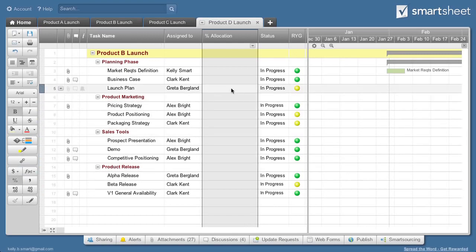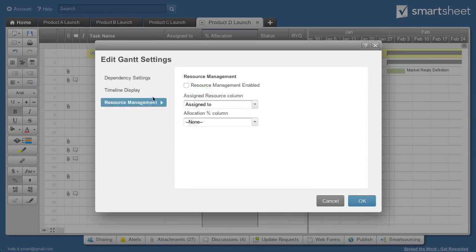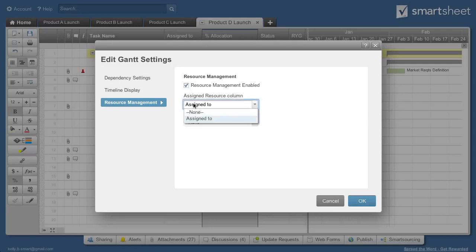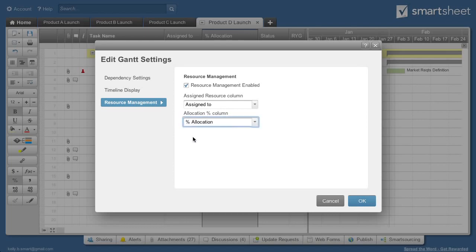Next, click on the Gantt Settings icon and verify that dependencies are enabled. Then, enable resource management and select the column that contains your resources, as well as your Allocation Percent column.